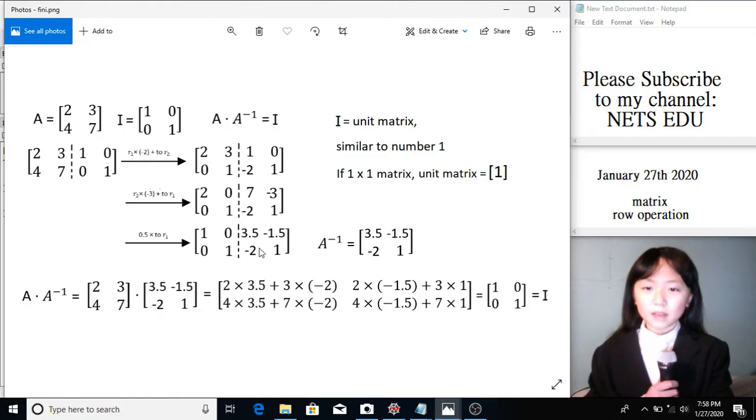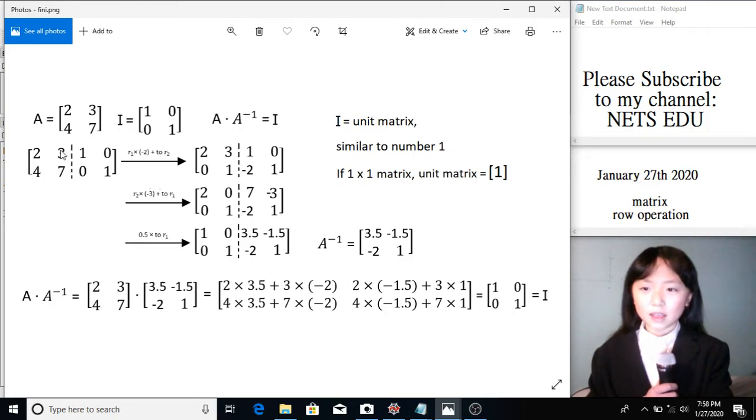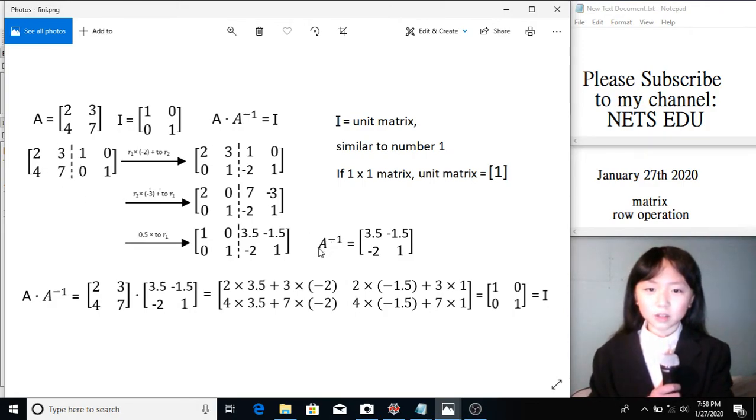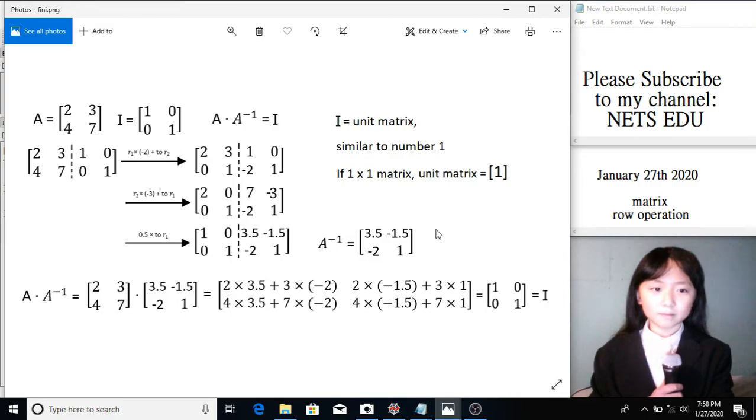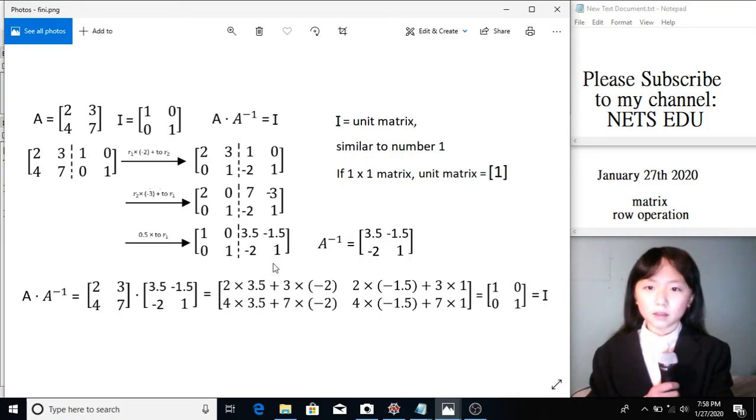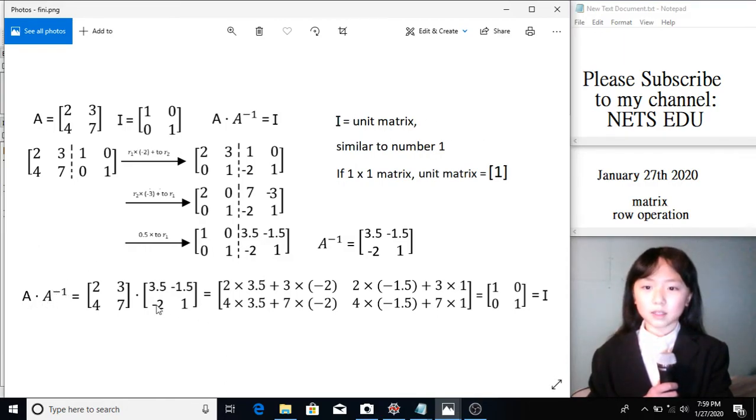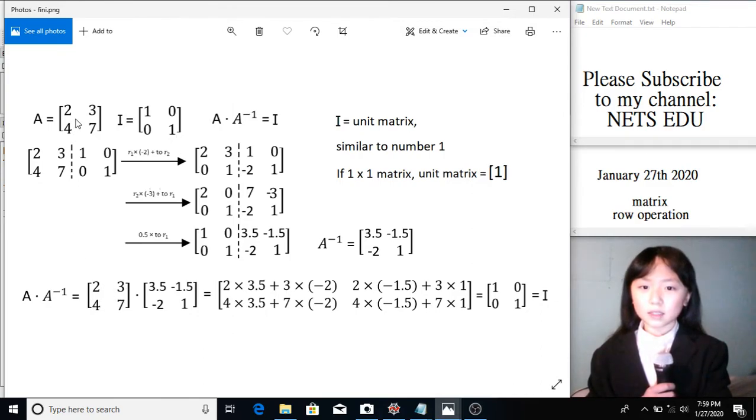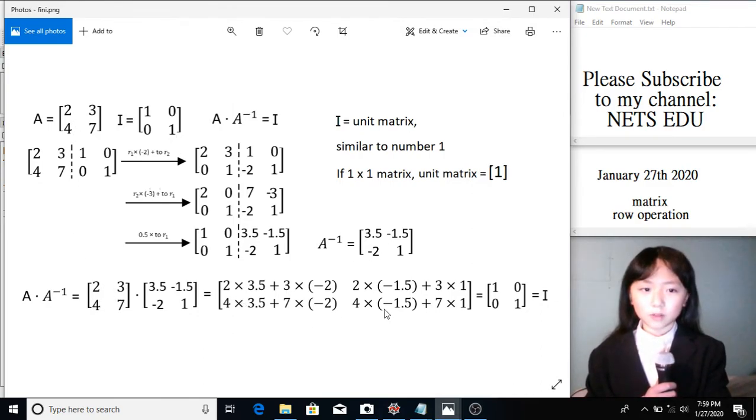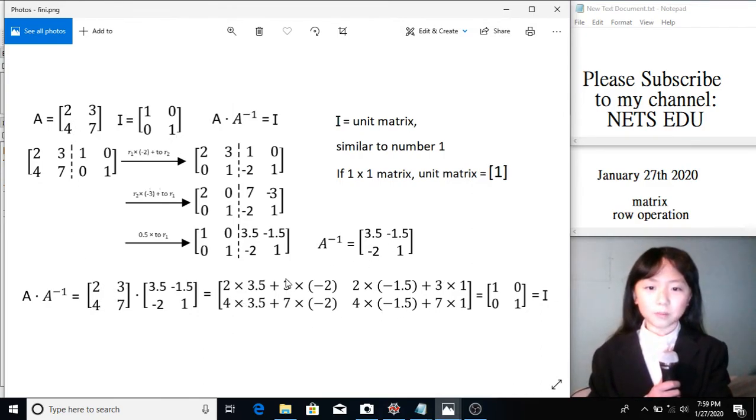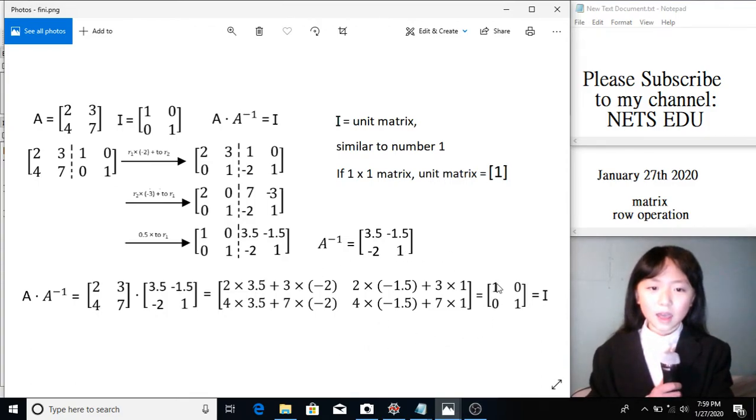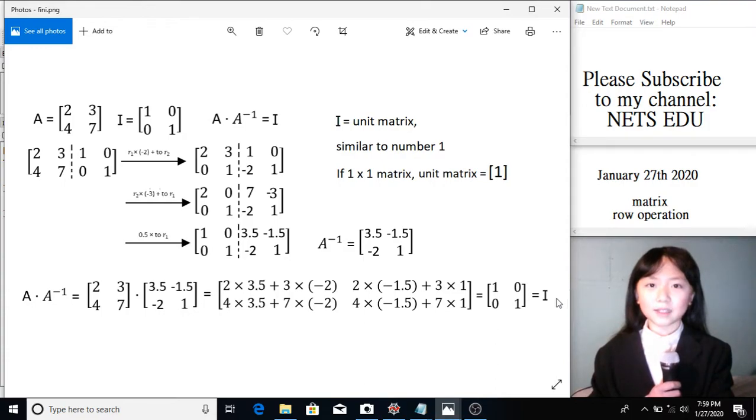If we want to find the inverse of this matrix, then we will get this one. So A inverse equals to this. Now, let's check if it's correct. We know that A times the inverse of A should equal to the unit matrix. So let's try this times this. Over here, we have the formula for timesing two matrices. And it equals to the unit matrix.